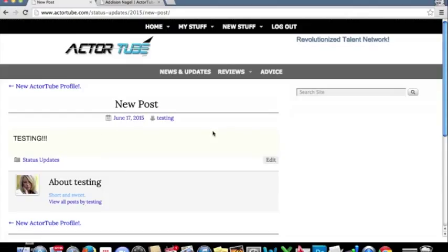We'll go over this stuff more. Congratulations on joining ActorTube. We look forward to the future. Goodbye.